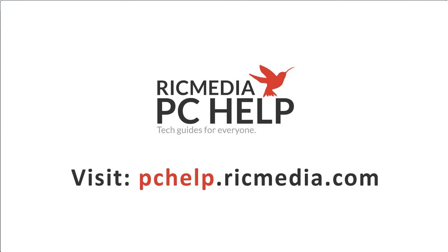So quick and easy fix for a rather annoying problem. Okay guys, that's all for now. Any questions or comments leave them below and I'll catch you next time. Cheers.